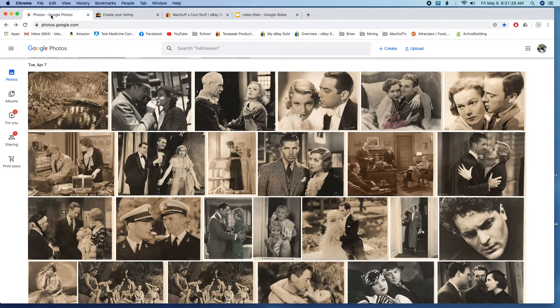So what we're going to do is use my Google account to create a collage. The collage would be a group of photos all put together into one file, so when you upload to eBay it's only going to see one file, but each file is going to have more than one photo. Here's how you do that.